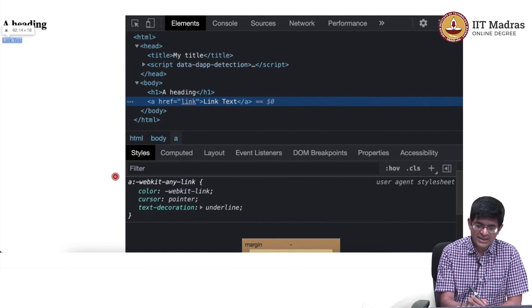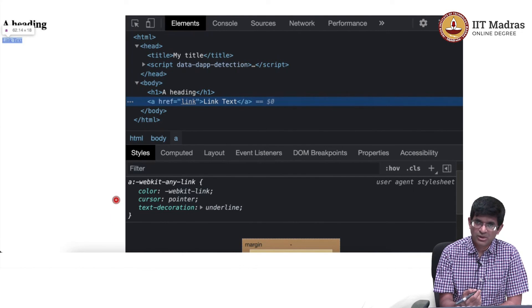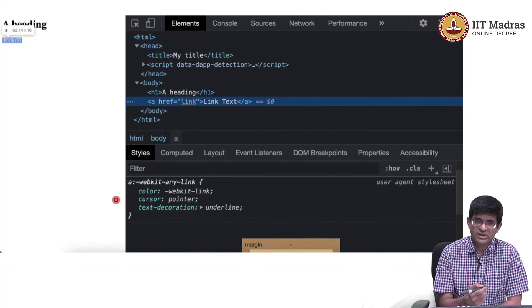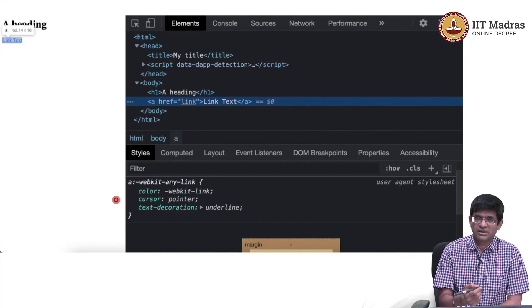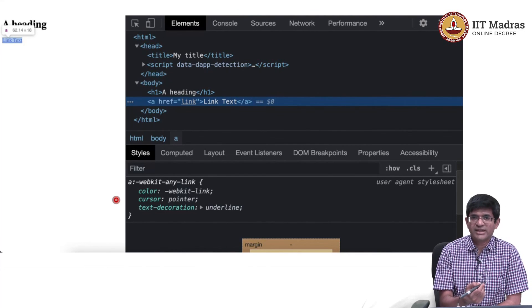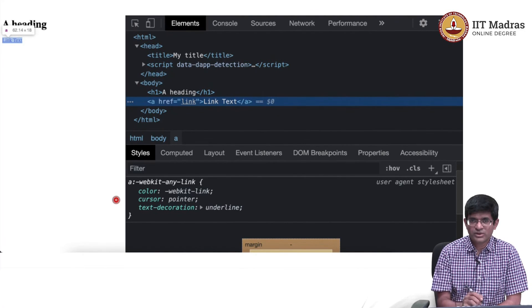All of these are styles built into the browser. Modern browsers have all of these styles built in, and if you do not specify any style yourself, this is how it is going to display.